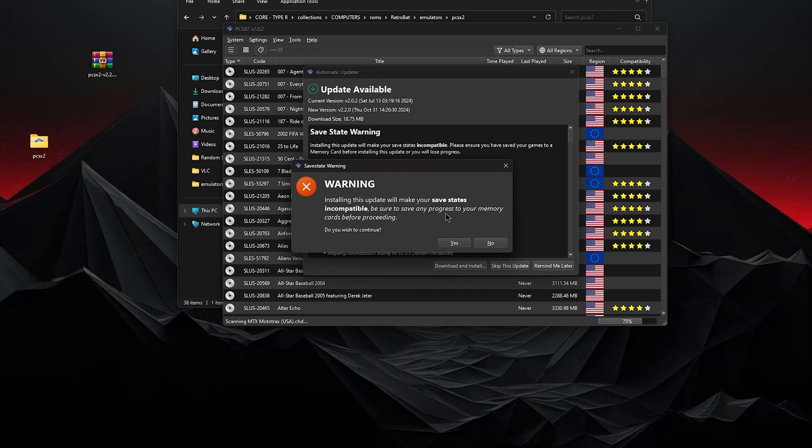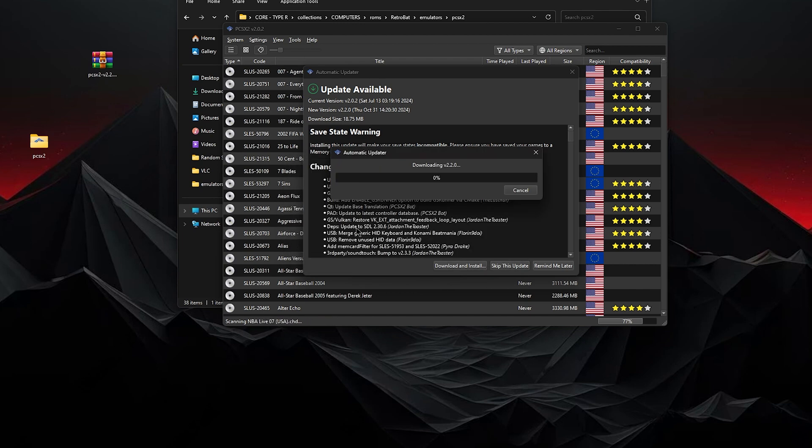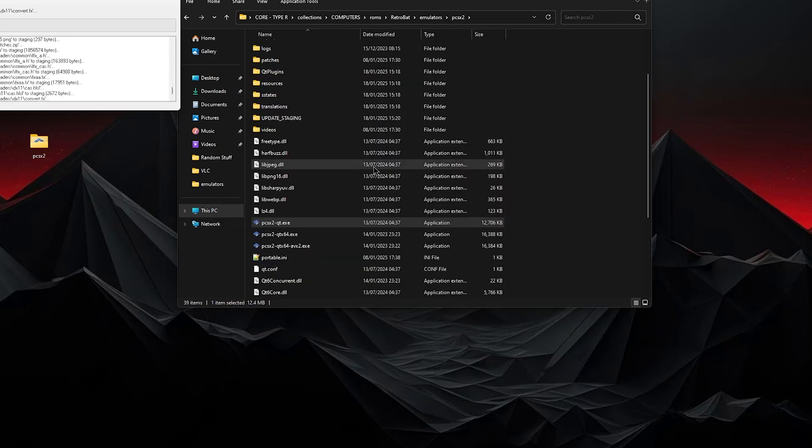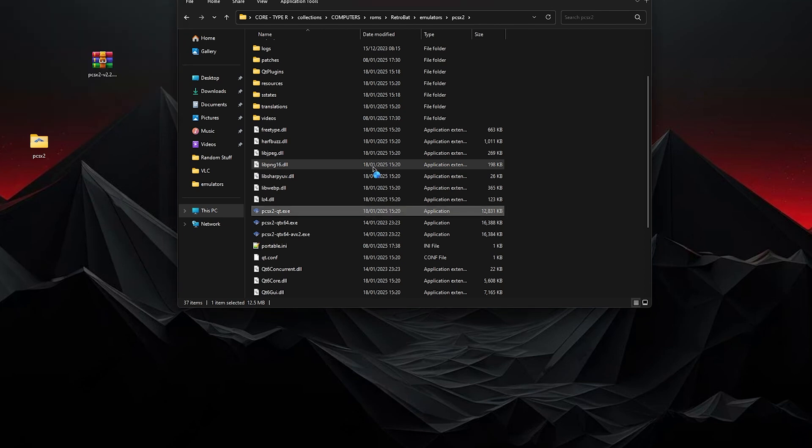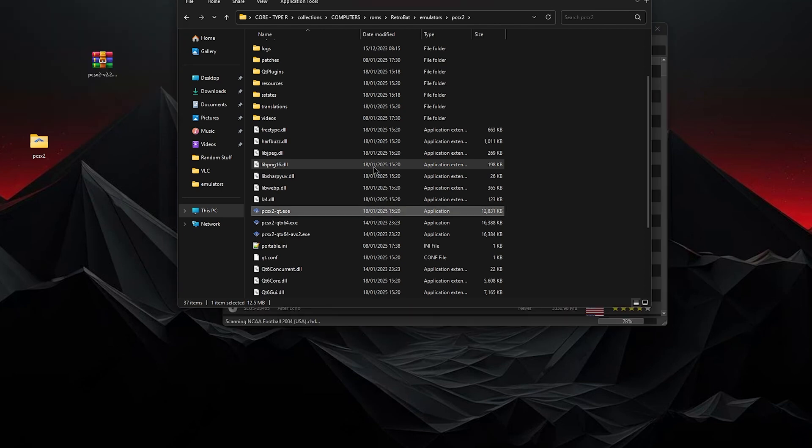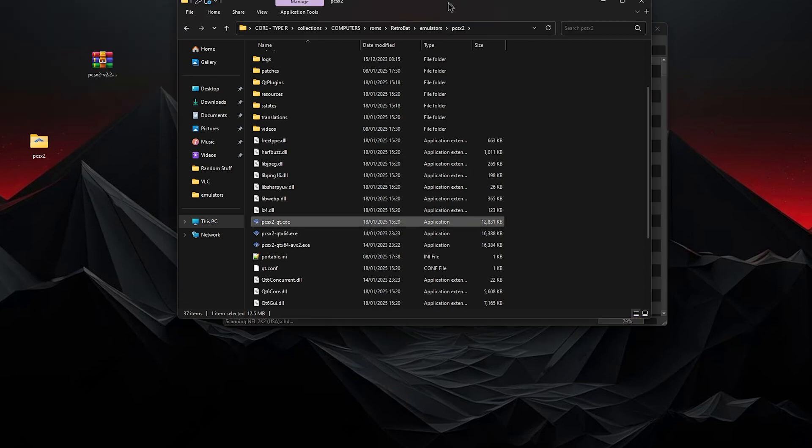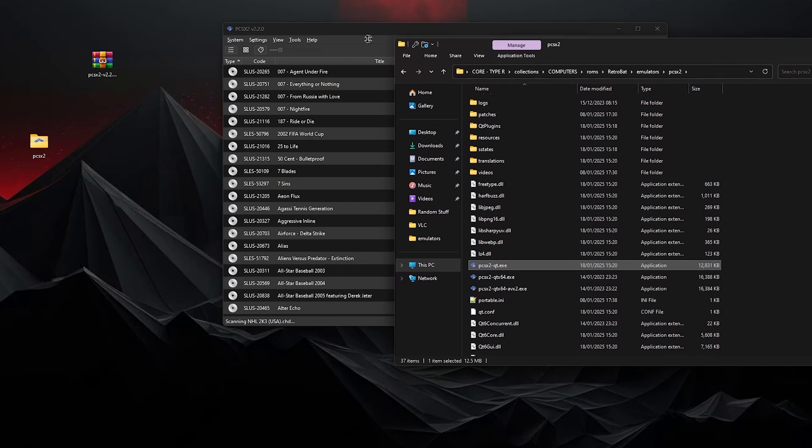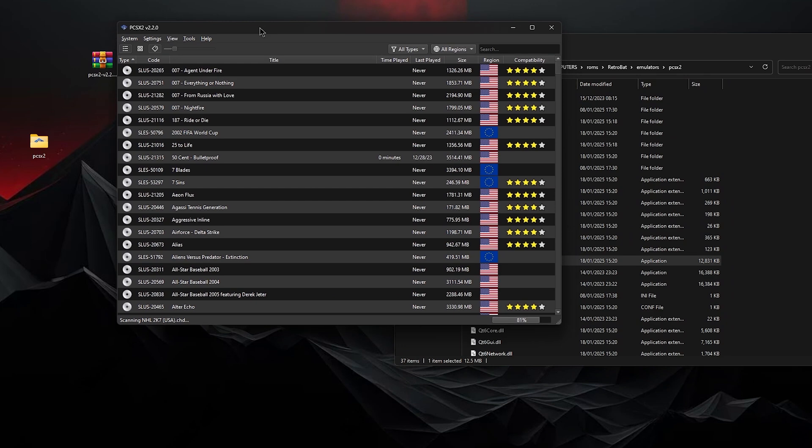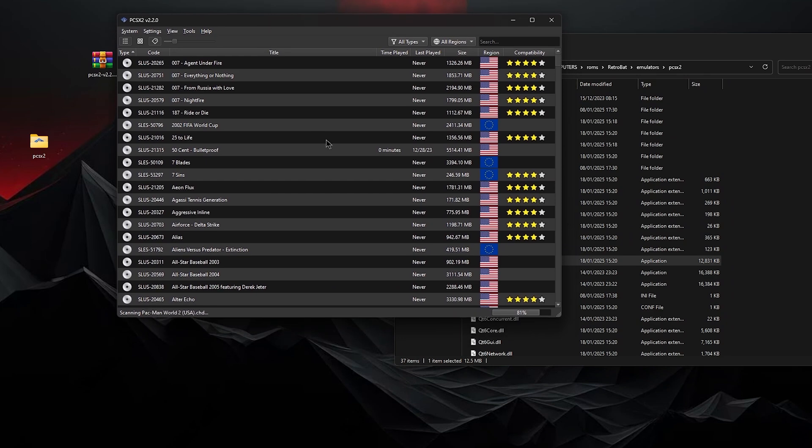But be sure that any save, your cards will be. So I say yes. And that should update the program once it opens back up. As you can see, everything is updated and ready to go.